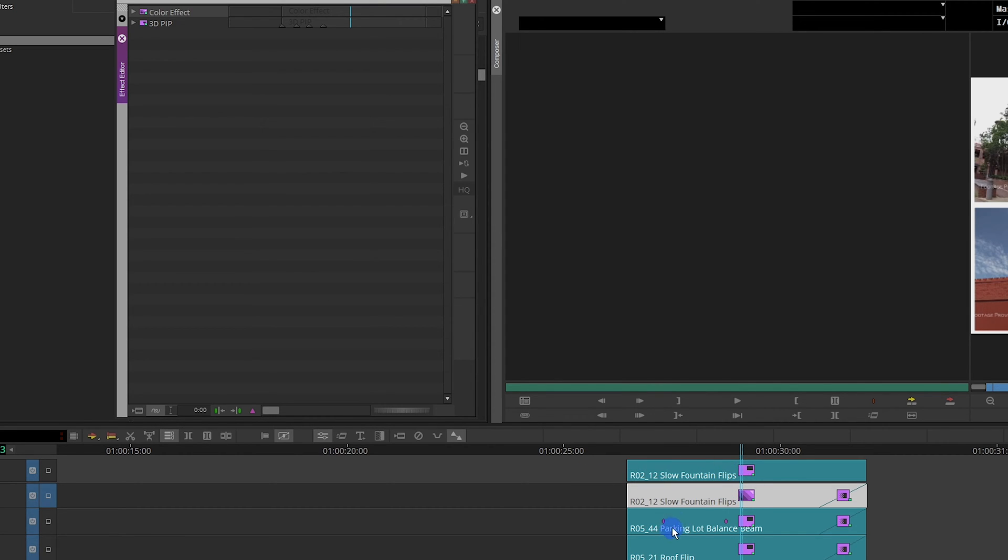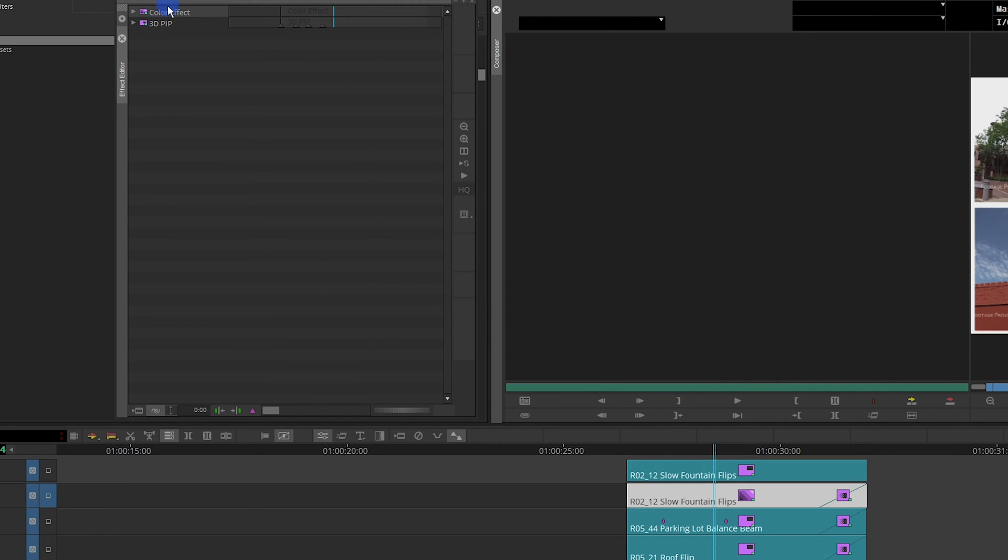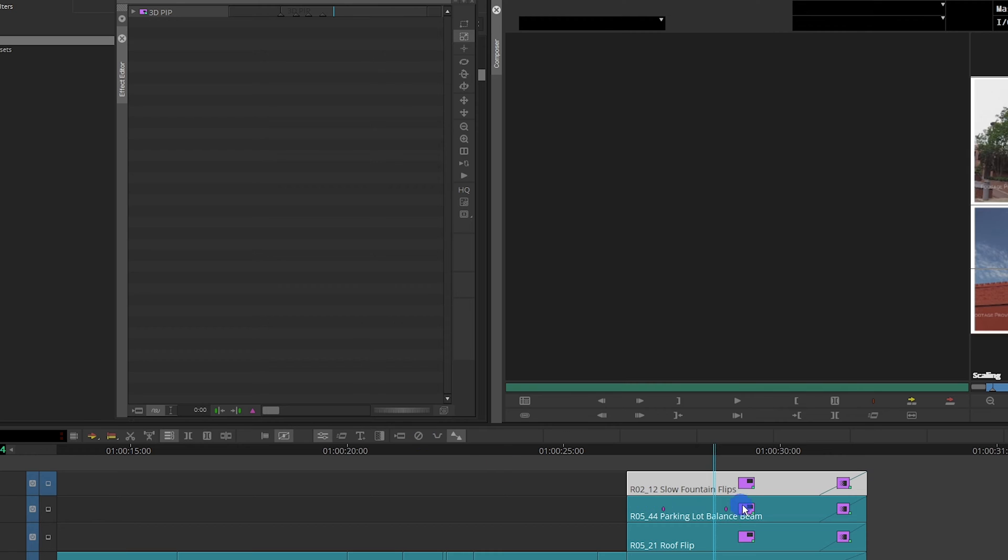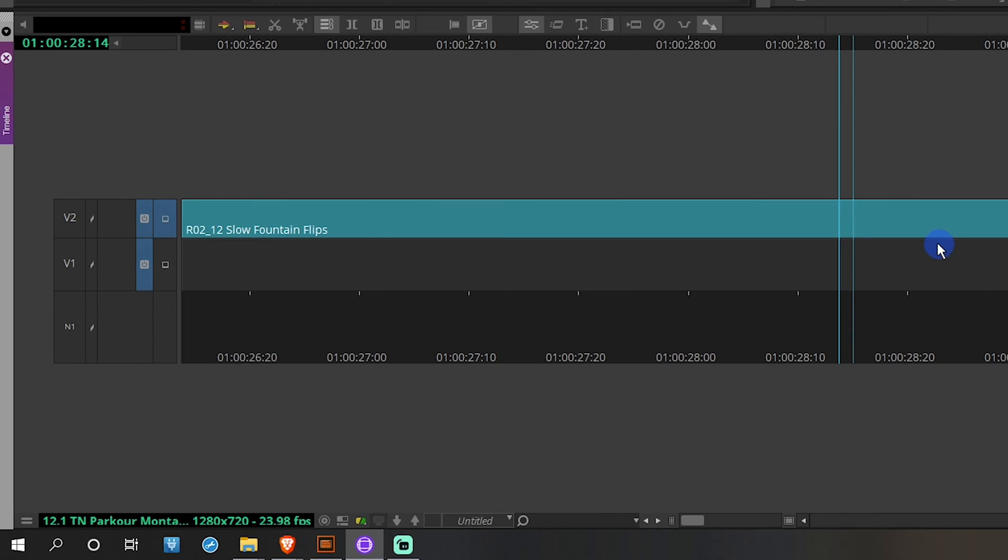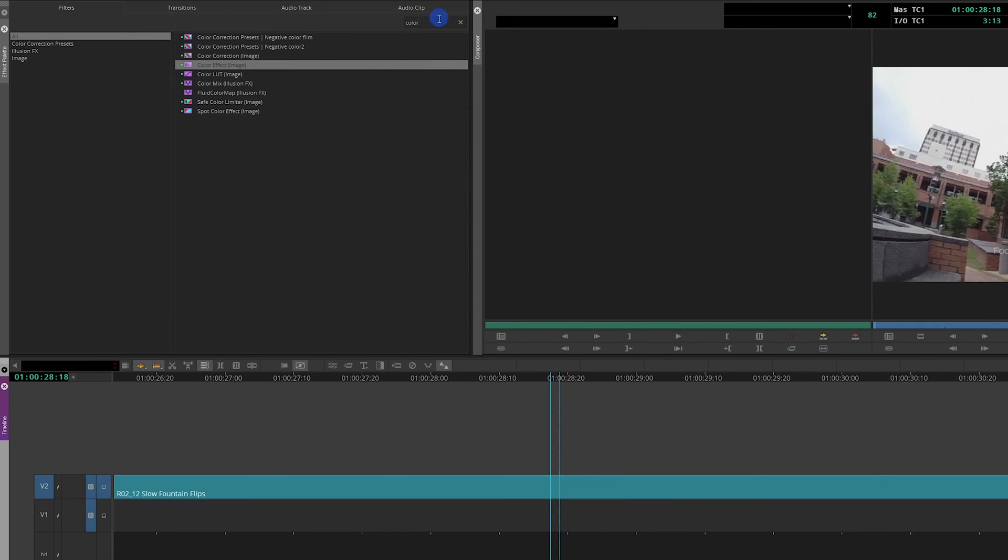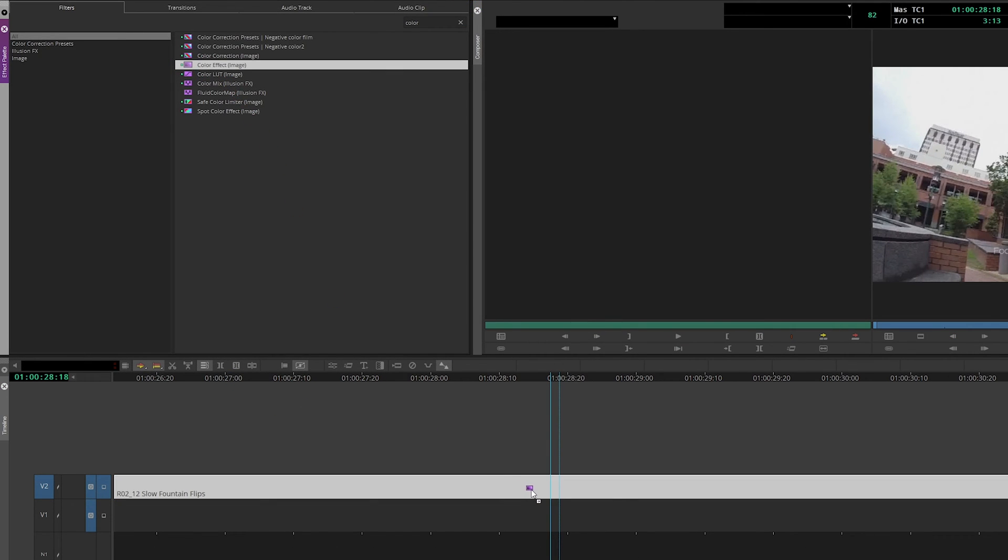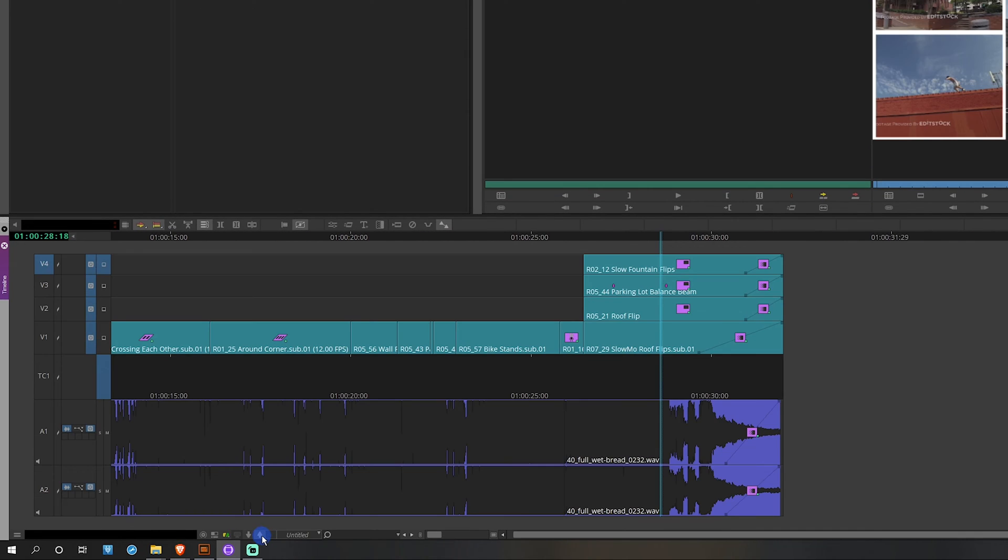First off, go ahead and get rid of the color effect. So the 3D PIP is the only one in there. Step in. And then over here, you're going to drag the effect on here. Step out.